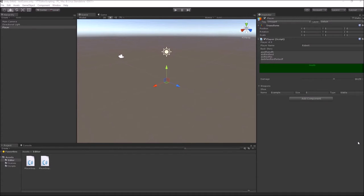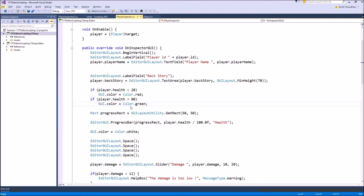One problem with this approach of making custom inspectors is that the method we've been using until now accesses class variables using dot notation. This approach fails if our custom inspector is used for prefabs, and also fails if we want to do multi-object editing in the Unity Editor. To solve those problems, the next approach is writing custom inspectors using serialized objects and serialized properties. In this video, I will show you the better or the new method.